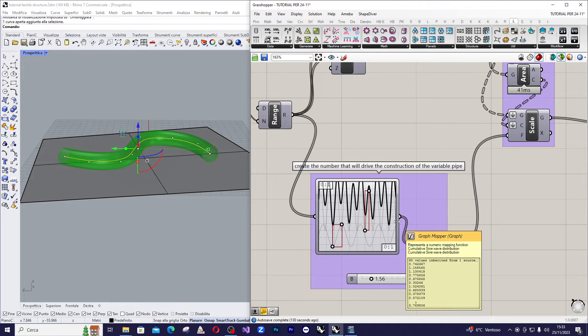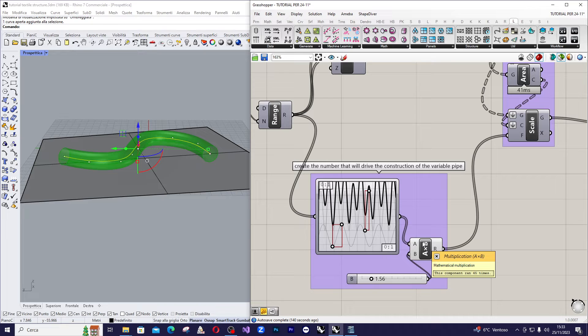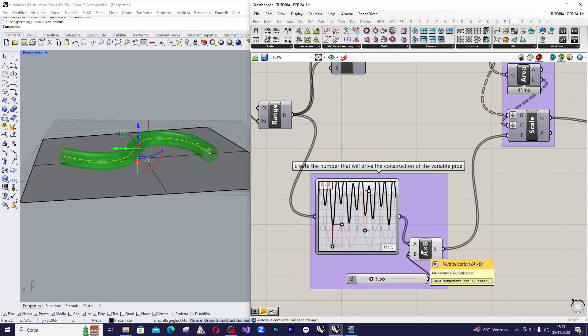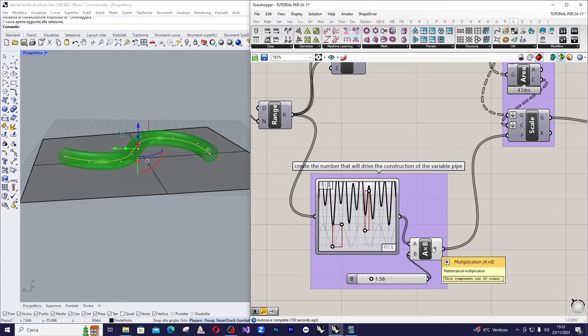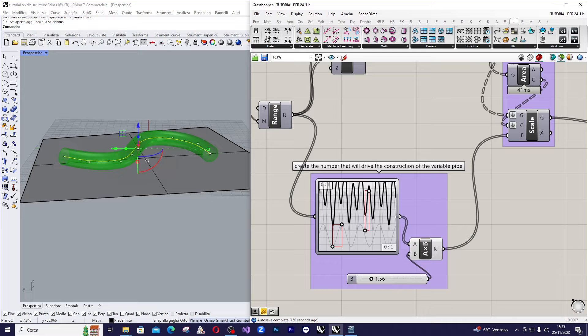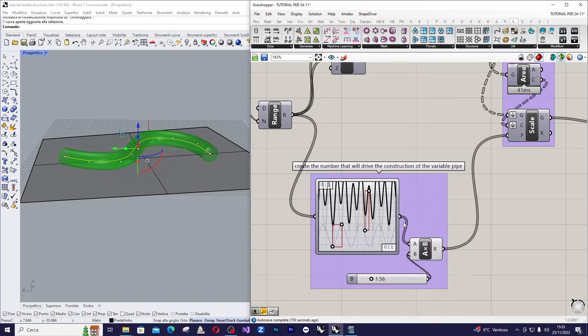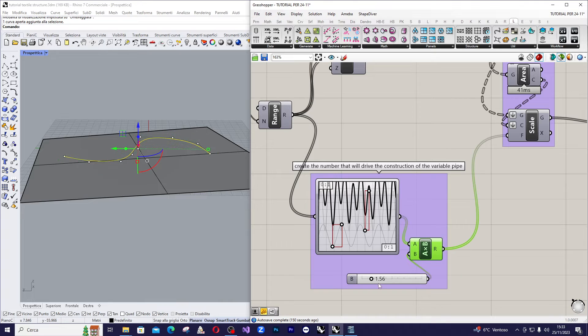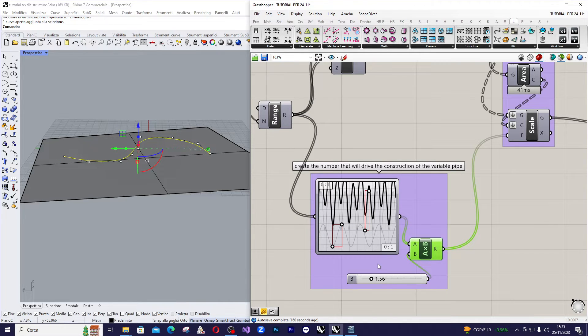Next, you can create an amplification coefficient immediately after the gradient to increase or decrease the dimension that comes out the graph mapper. To do this, simply multiply the output of your graph mapper by a value defined by a slider, in this case 1.56.